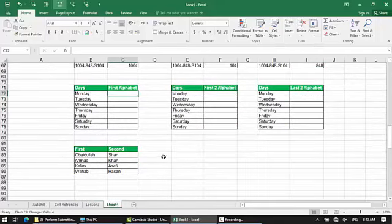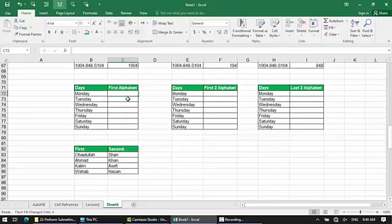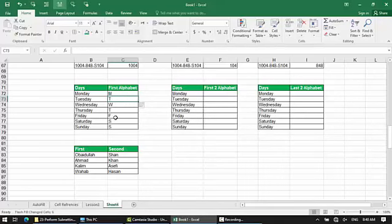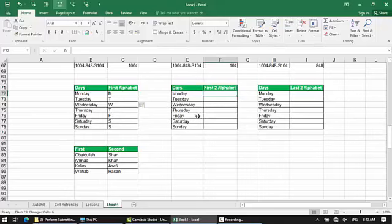The days of the week are: Monday, Tuesday, Wednesday, Thursday, Friday, Saturday, Sunday. The first alphabet abbreviation is called MTWT — the first letter of each day.